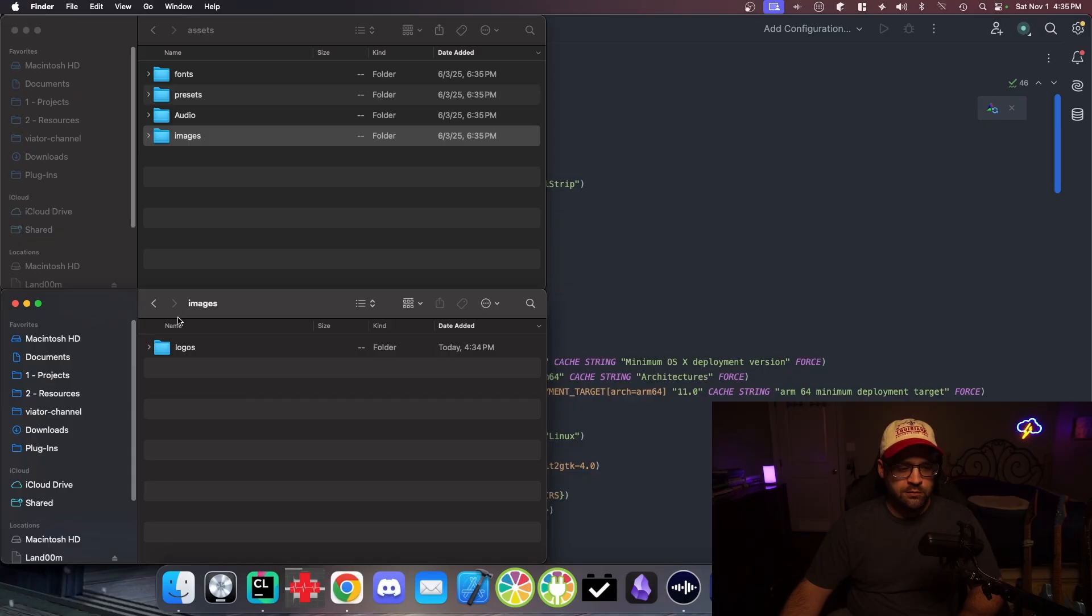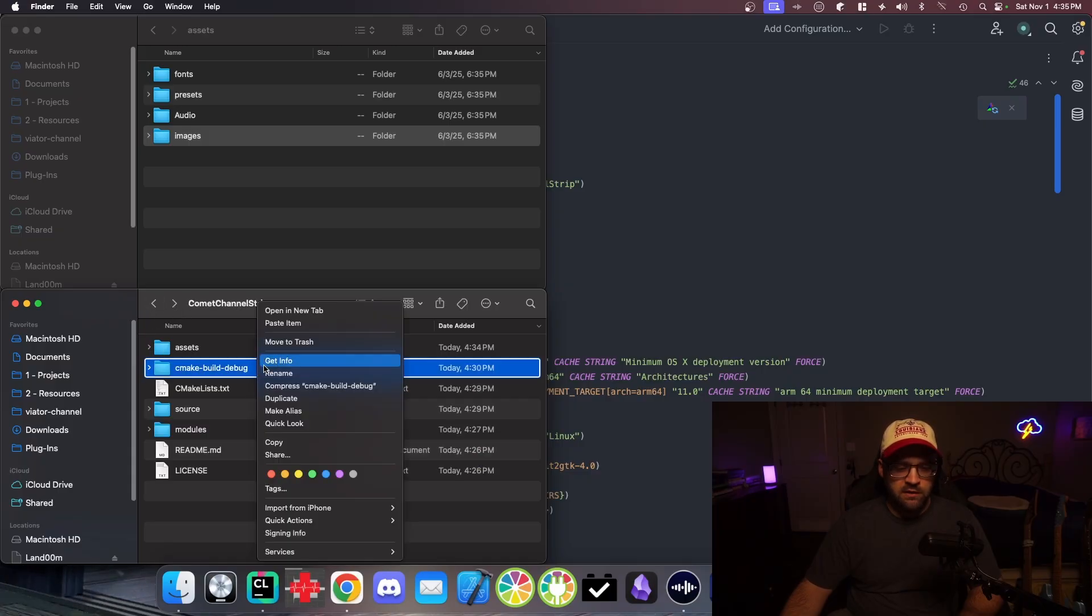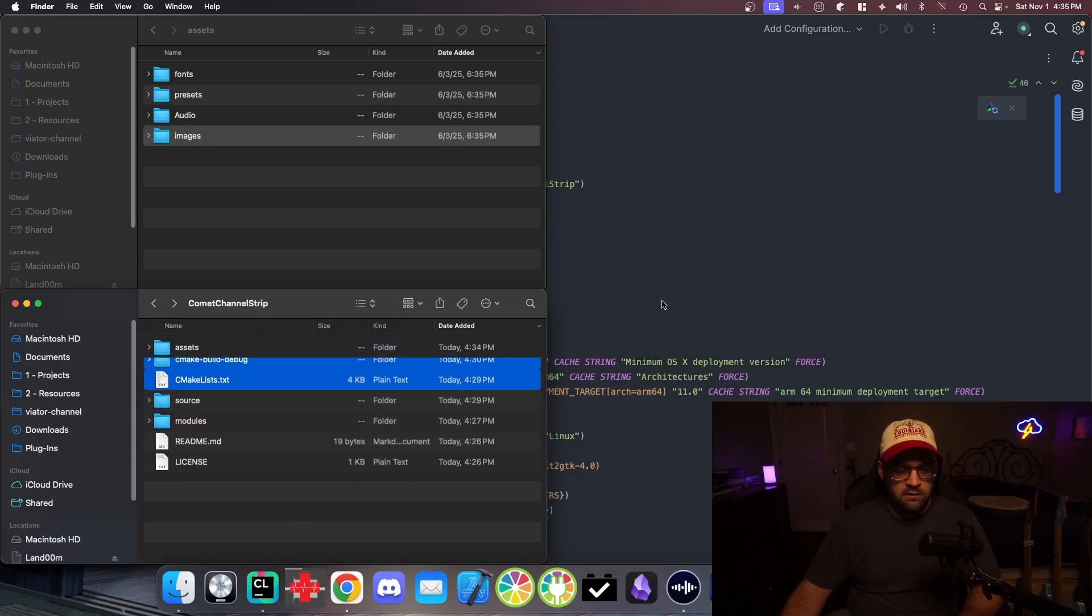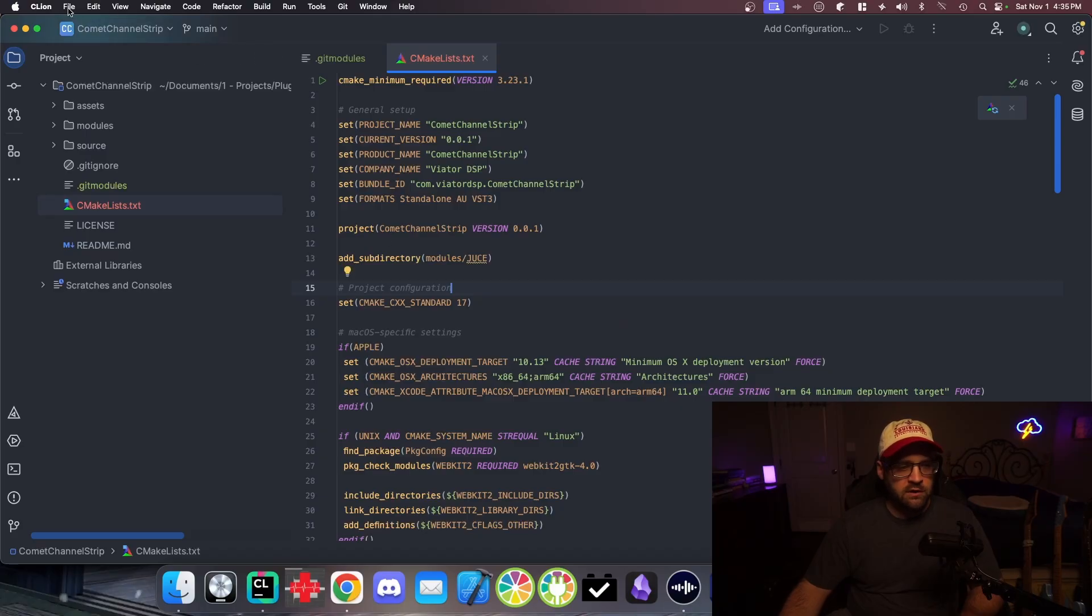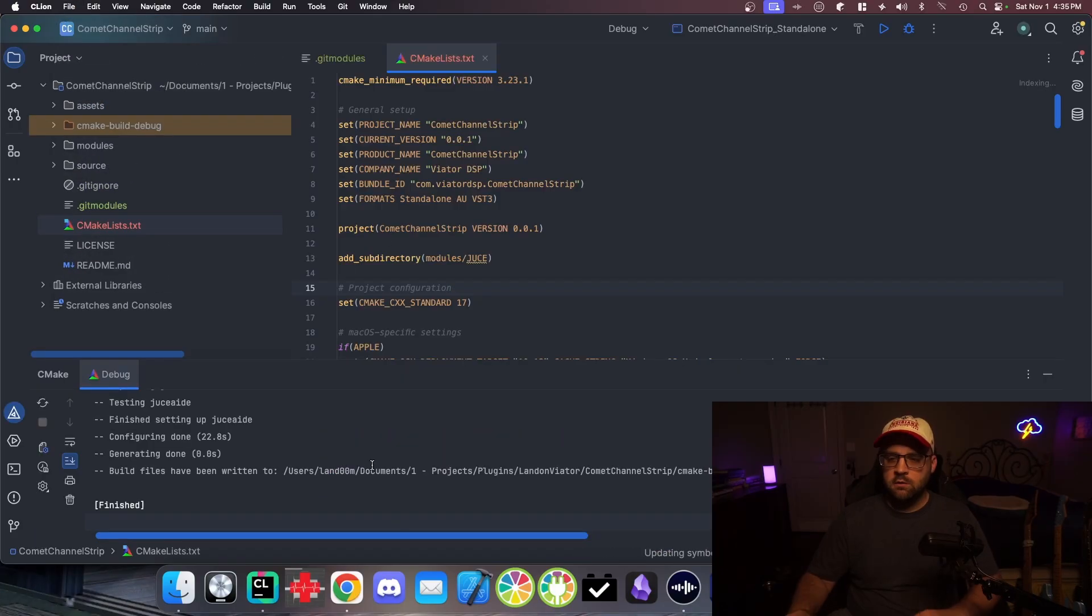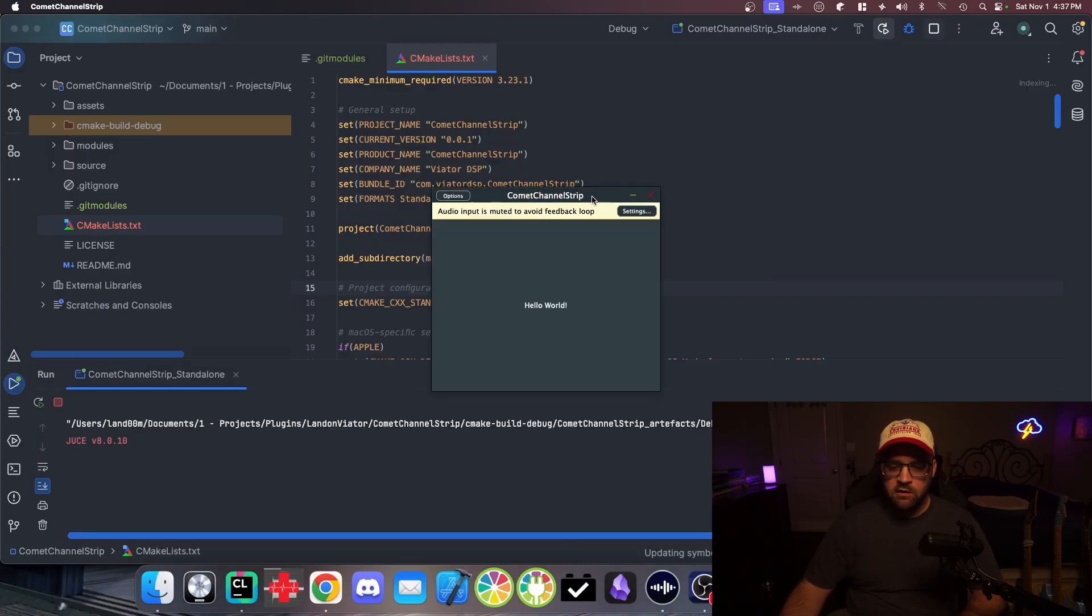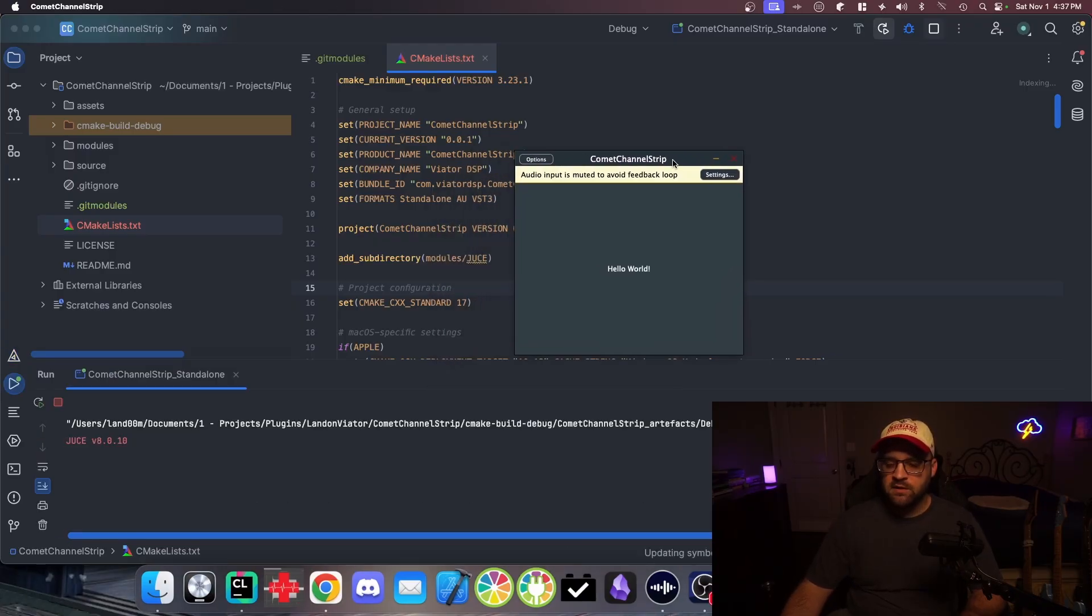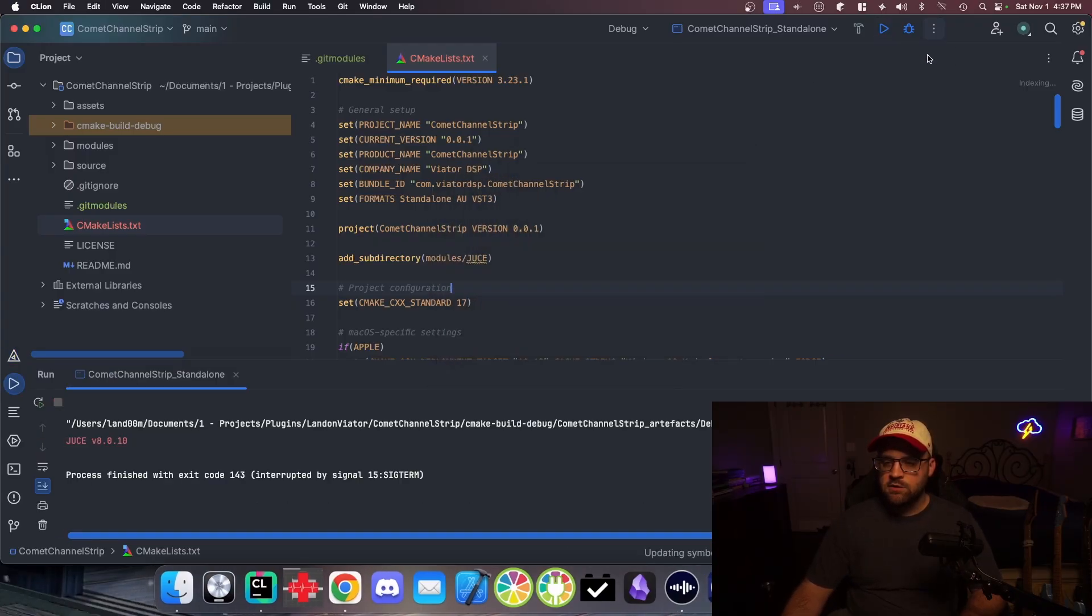So we should be able to get rid of this build that didn't complete. And then let's do a reload CMake project. Let's try to run it real quick and make sure it works. Excellent. We got our basic boilerplate plugin.